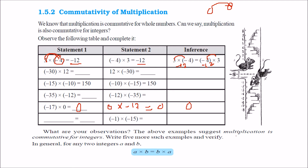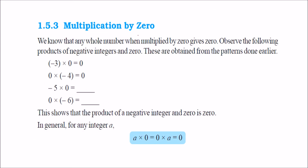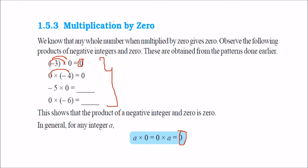So, multiplication is commutative for integers. You do A into B or you do B into A, the result would be the same. Then, multiplication by 0: whenever you multiply any integer with 0, it will always give you 0. You multiply 0 with that number or that number with 0, you will always get 0. We know that a whole number multiplied by 0 gives 0, and this is true with integers also.